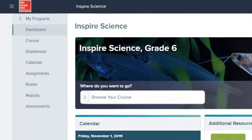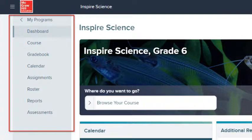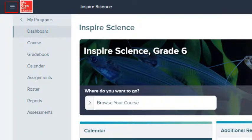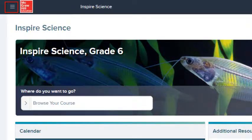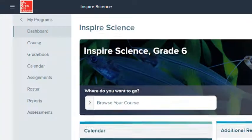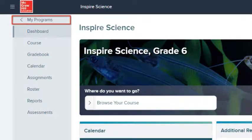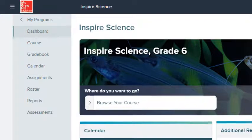On the left side of the screen is the Class Navigation menu. Select the menu icon to open and close the menu. From the main menu, select My Programs to return to your other classes.